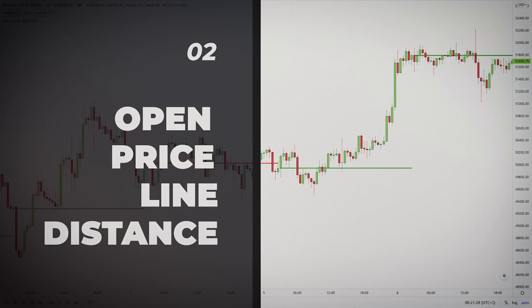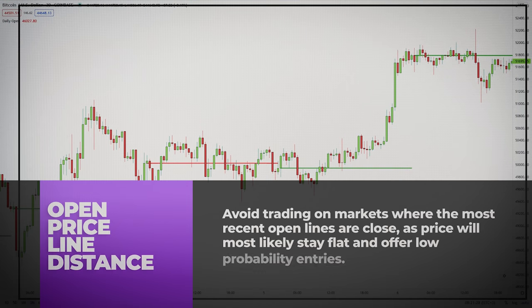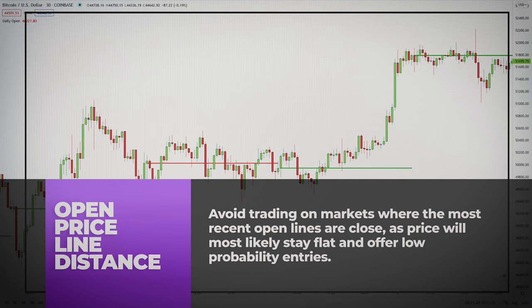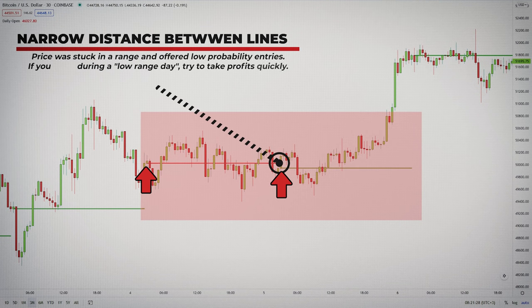I will also take into account the distance between the open price lines — meaning the range. Open price lines located at a short distance from one another indicate a possible range. I avoid trading on markets where the most recent open lines are close, as price will most likely stay flat and offer low probability entries. Just look at this example — the opening price is almost the same. Yes, we have some bounces, but we also have many false signals. If you trade when the distance between lines is narrow, change from a day trading perspective to a scalping one and try to get in, take some points, and get out quickly.